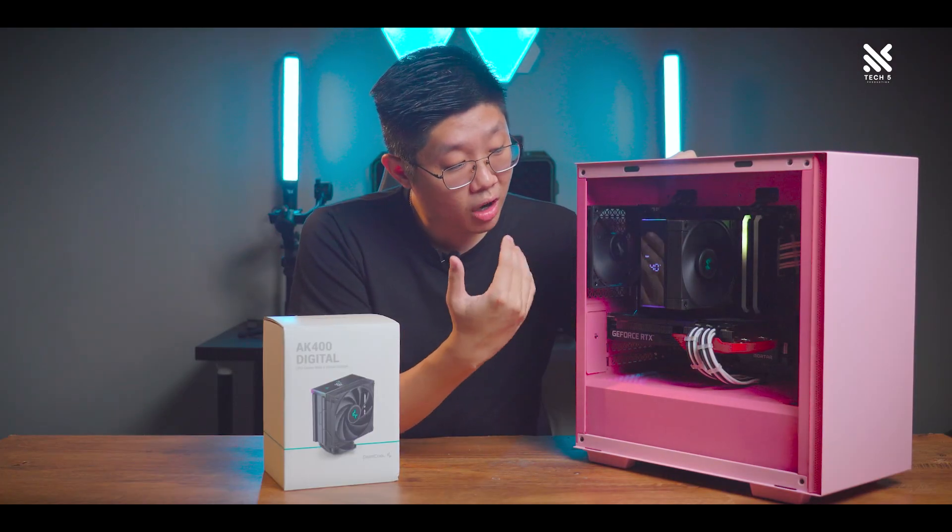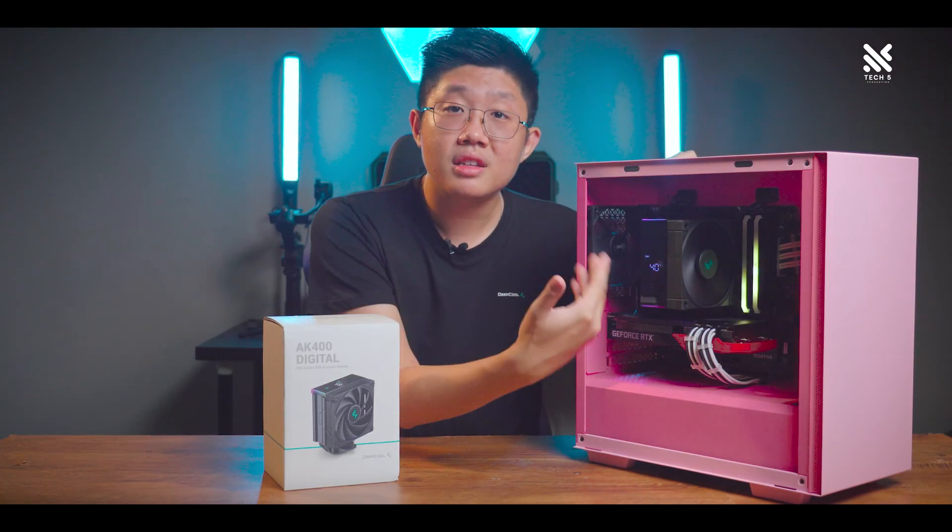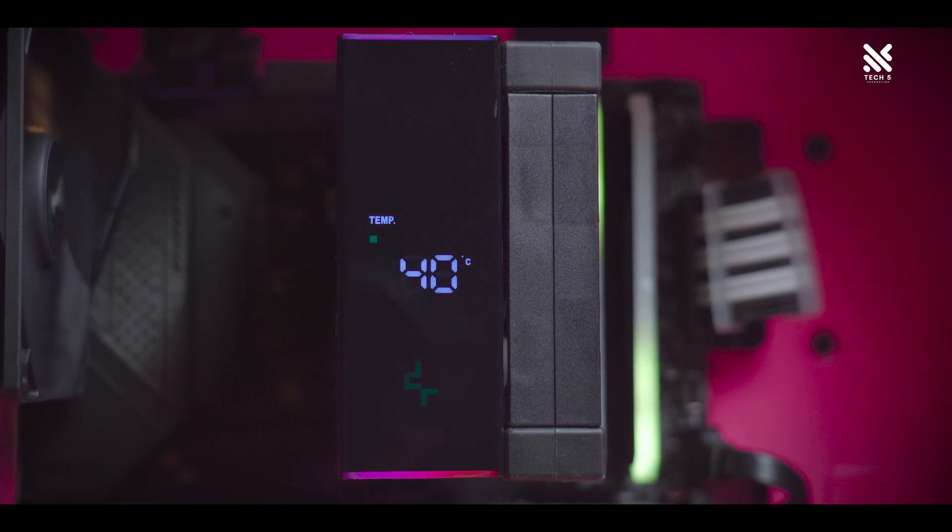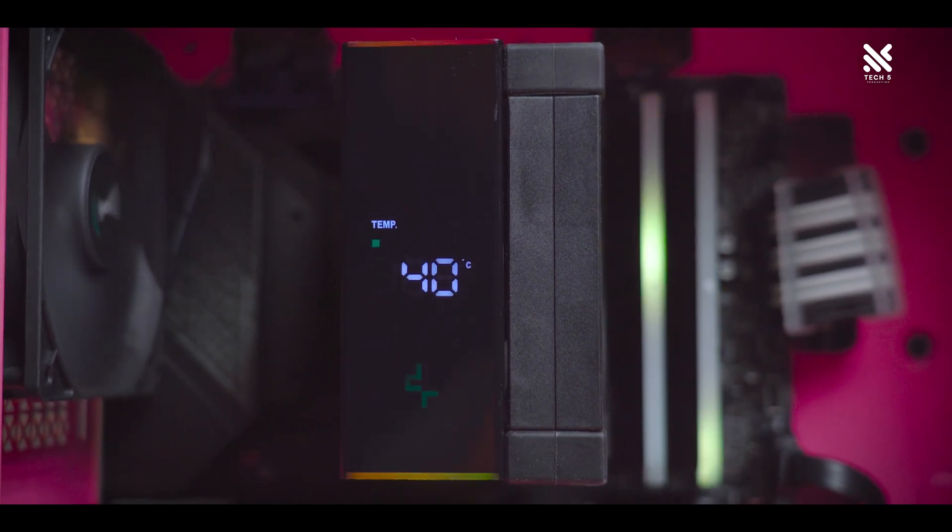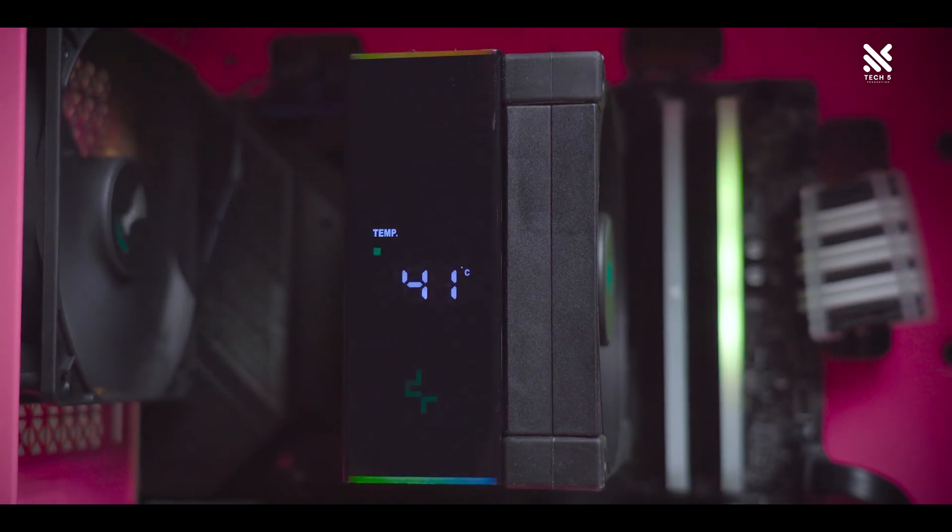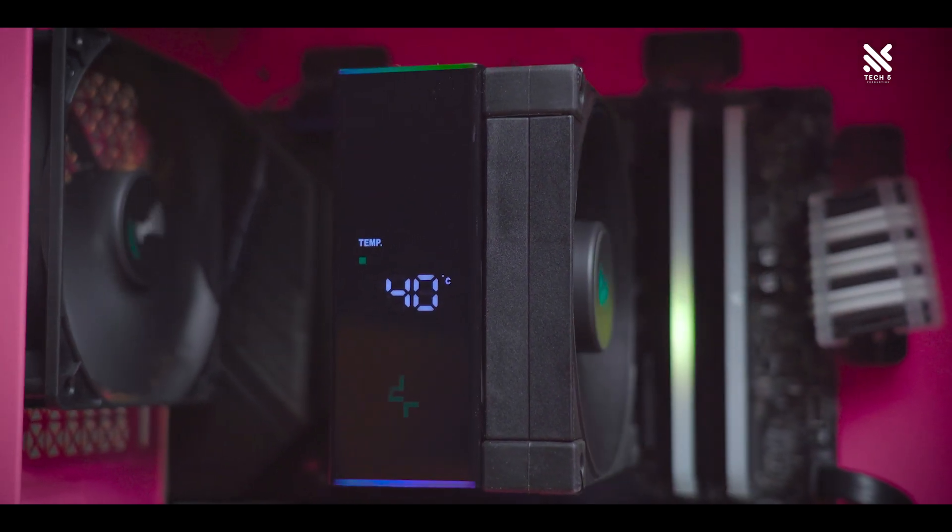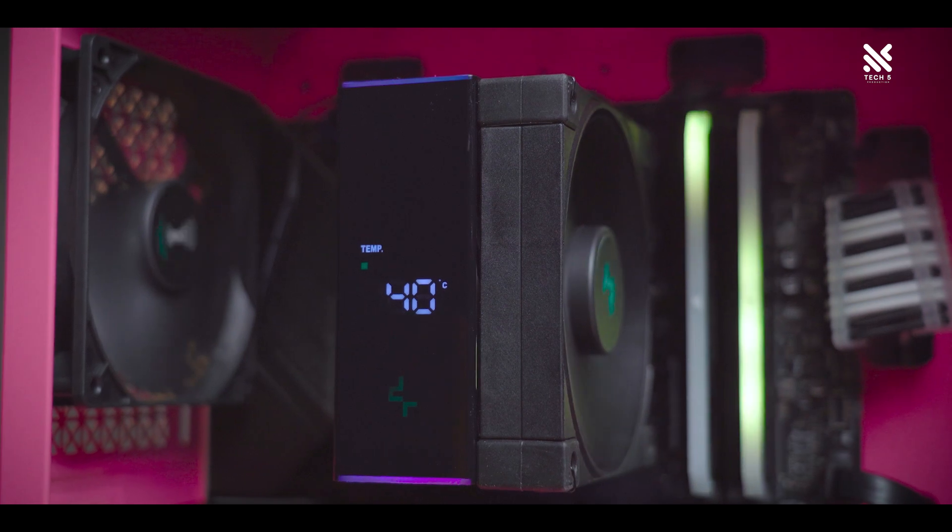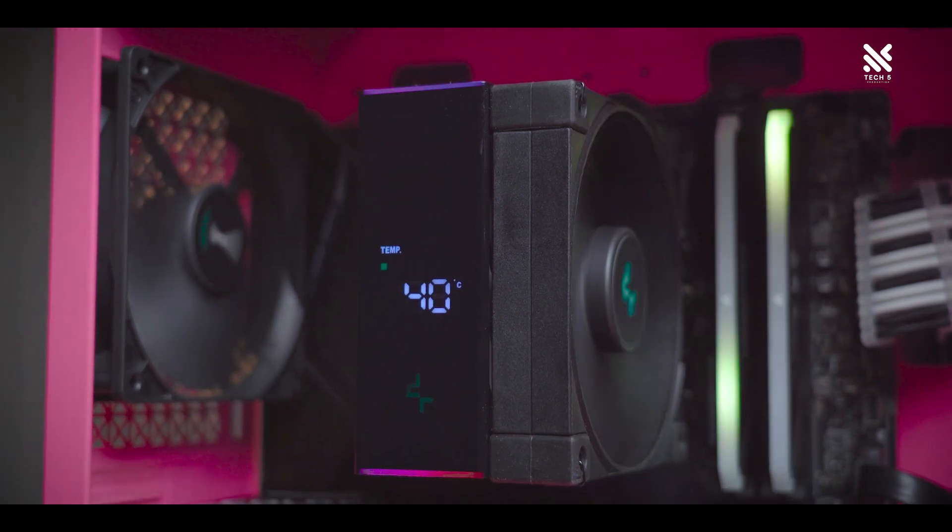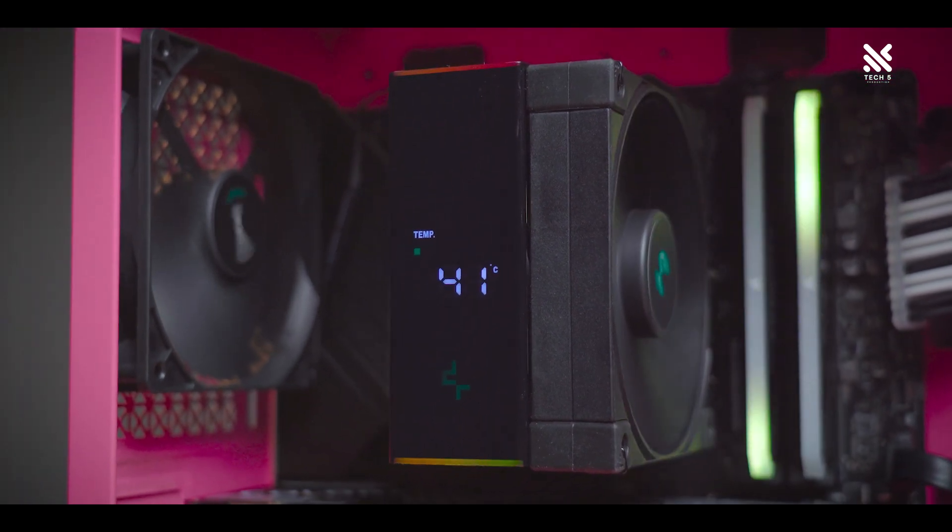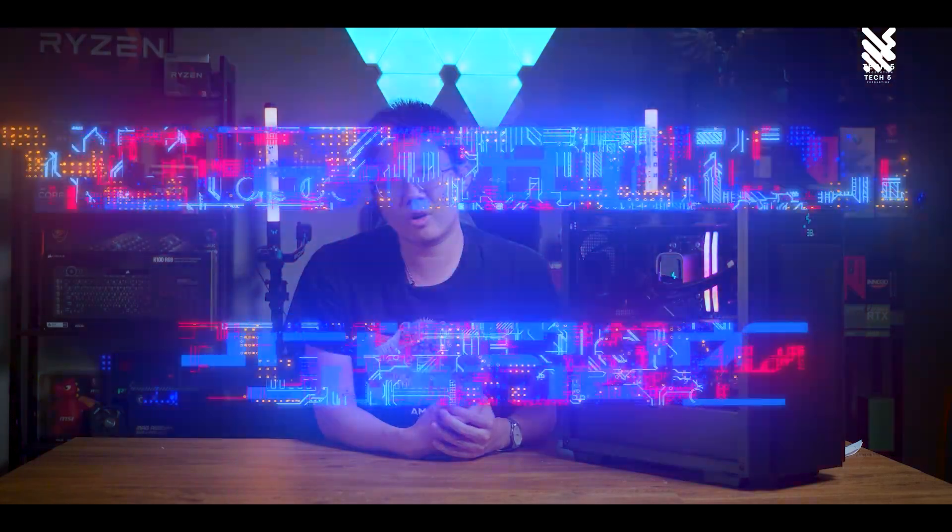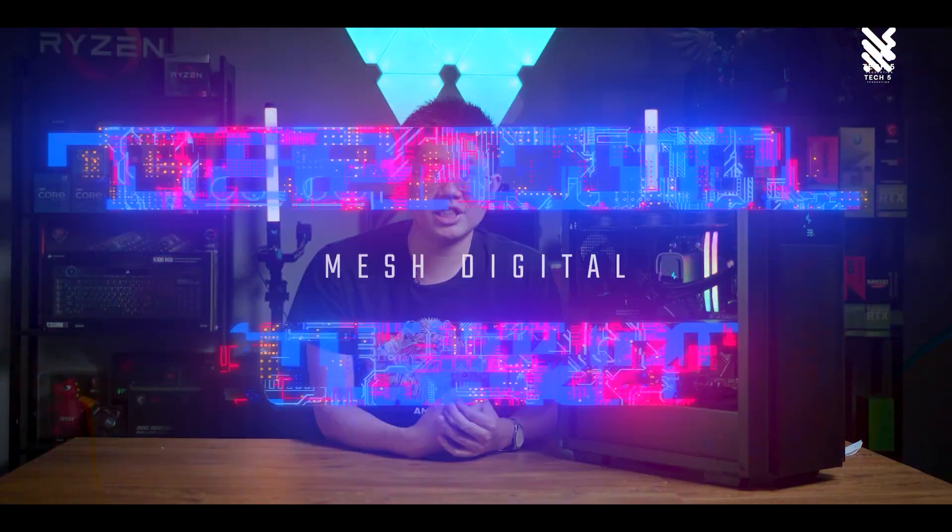It's nice and simplistic and looks quite similar to the one that we saw previously from Deepcool's casing, the CH510 Mesh Digital that you can check out over here.